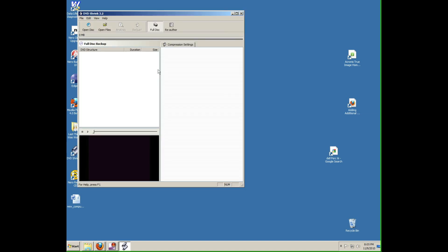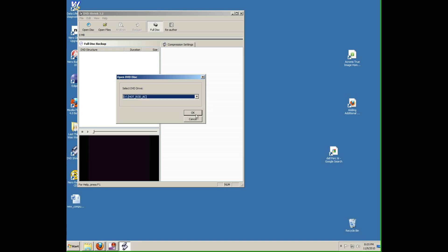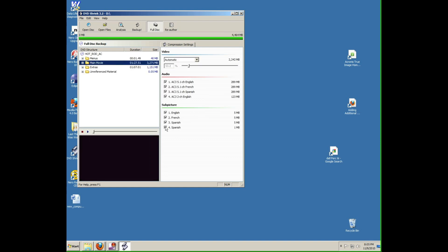The first time you launch this, when you load a disc, you'll see it loading up all of the different scenes. This is already loaded so you won't see it this time. Select the disc that you want to copy. Deselect the tracks that you don't need. 5.1 means that it's surround sound; 2 channel means it's regular stereo sound.